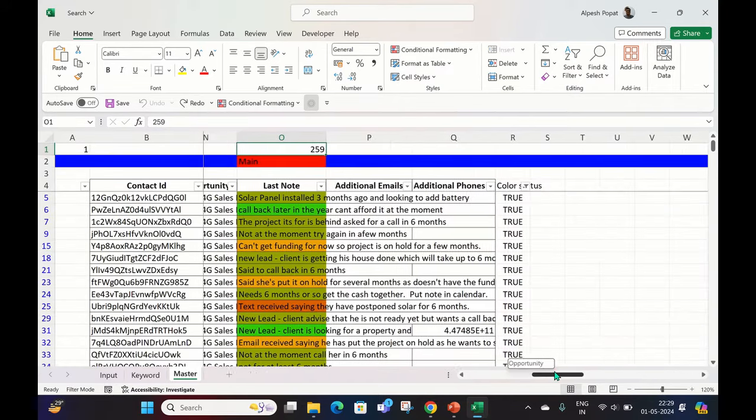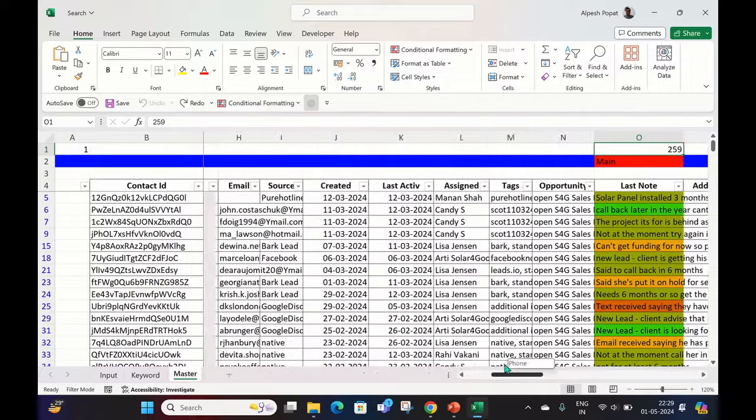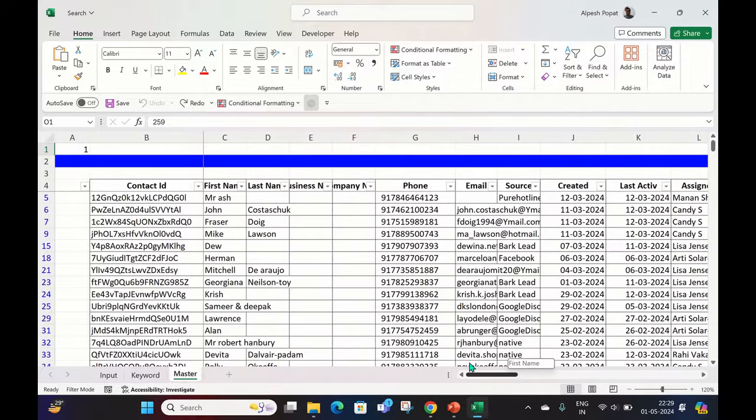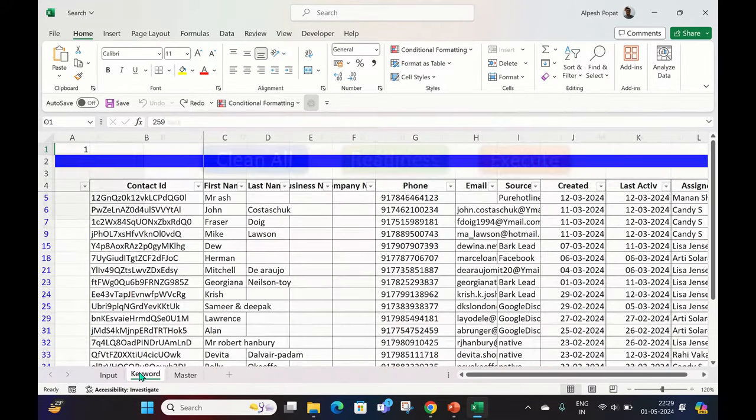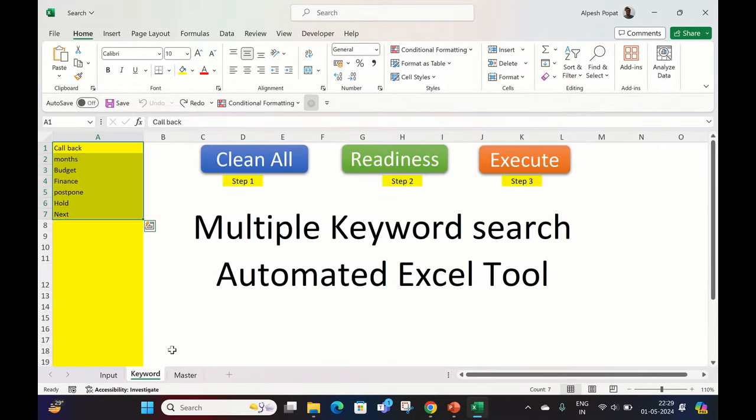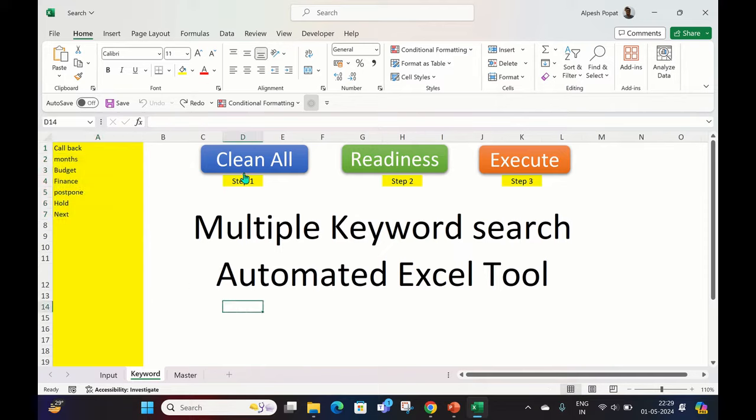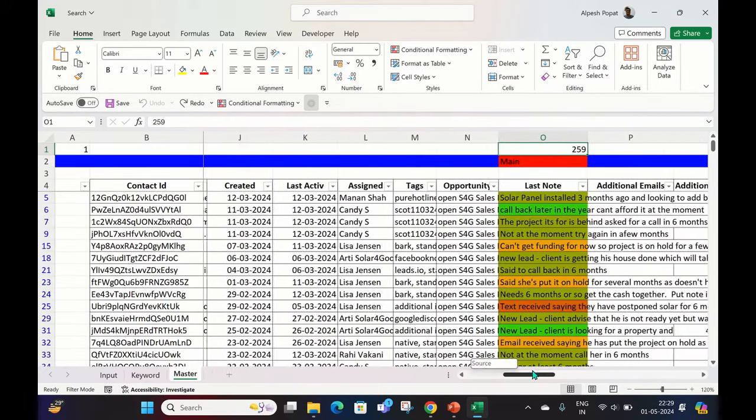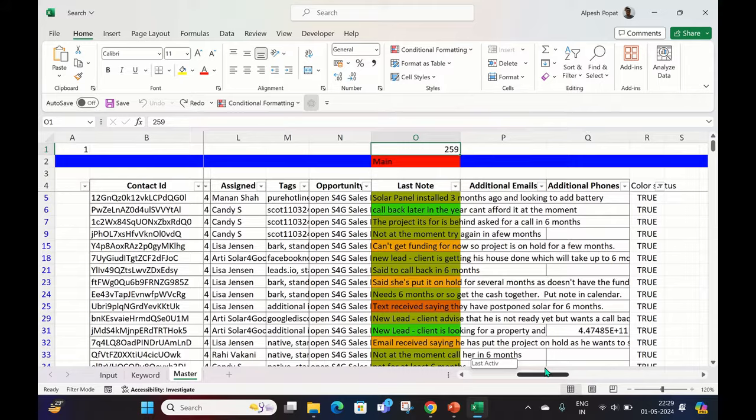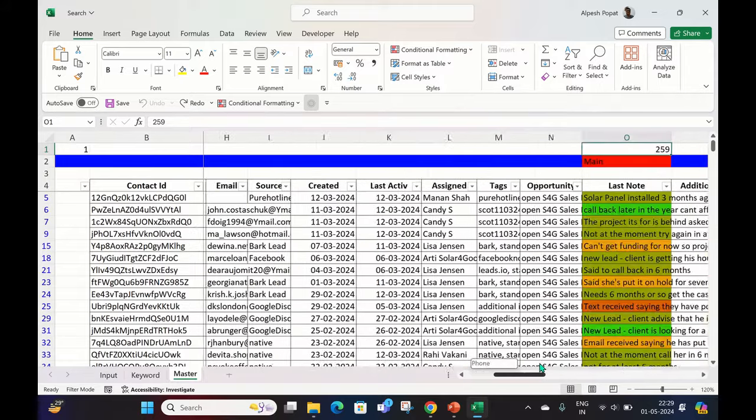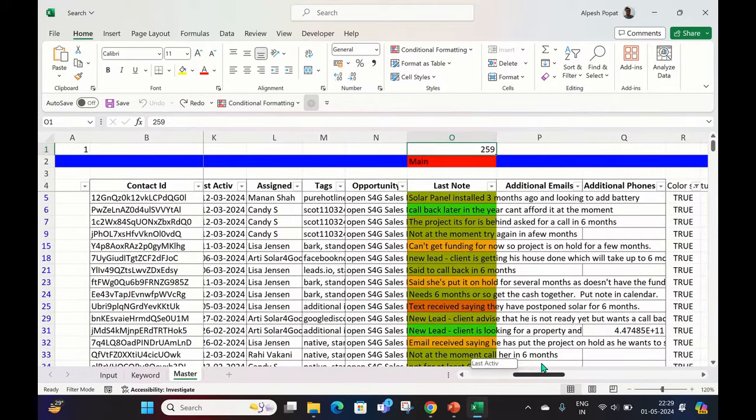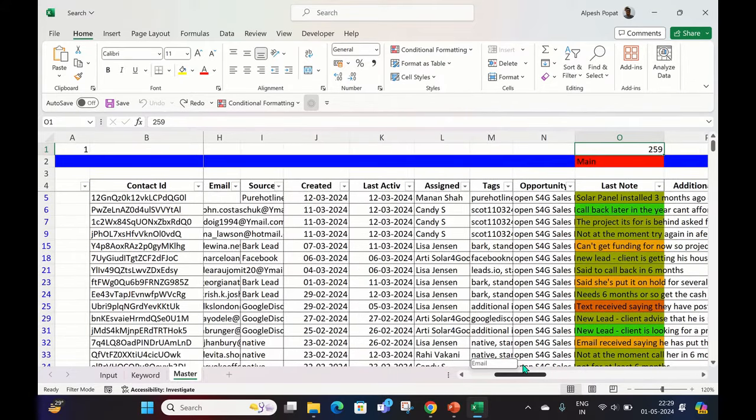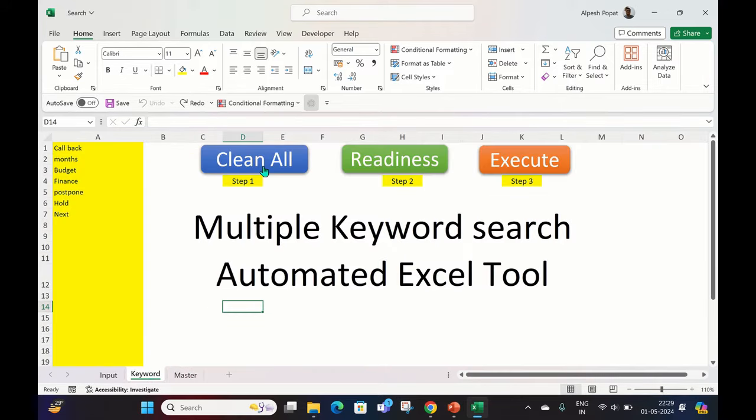This is the Master sheet. Here, demo data is already there which is not required. Before you start, first of all you have to do Step 1, which is Clean All. Clean All means whatever earlier data is there in this Master sheet will be cleared, because the Master sheet gives you the complete output. You can just click on Clean All.